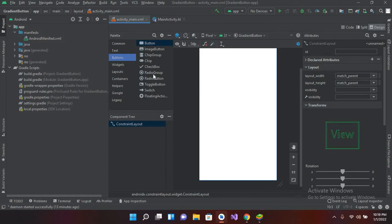A radio group is actually a container for radio buttons. When we group radio buttons inside a radio group, we can select only one among multiple options. For example, if I have four colors — red, green, blue, and yellow — in a radio group, selecting red will uncheck all others, and selecting yellow will automatically uncheck red. However, if radio buttons are placed without a radio group, you can check multiple radio buttons at a time.